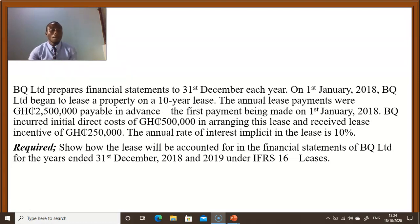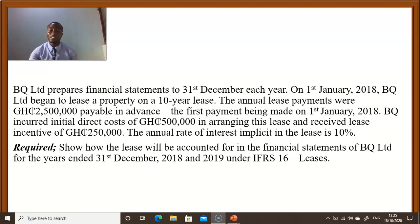Let's go to the question. BQ Limited prepares financial statements to 31st December each year. On 1st January 2018, BQ Limited began to lease a property on a 10-year lease. The annual lease payments were 2.5 million Ghana cedis, payable in advance, the first payment being made on 1st January 2018. BQ incurred initial direct cost of 500,000 Ghana cedis in arranging this lease and received a lease incentive of 250,000 Ghana cedis. The annual rate of interest implicit in the lease is 10%. We are required to show how the lease will be accounted for in the financial statements of BQ Limited for the years ended 31st December 2018 and 2019 under IFRS 16 Leases.